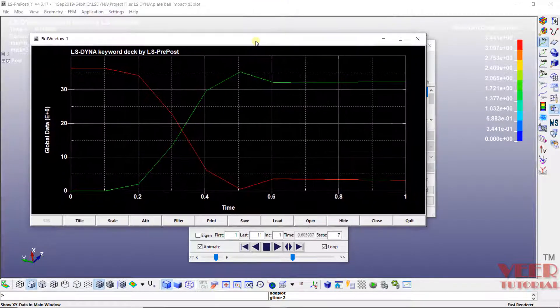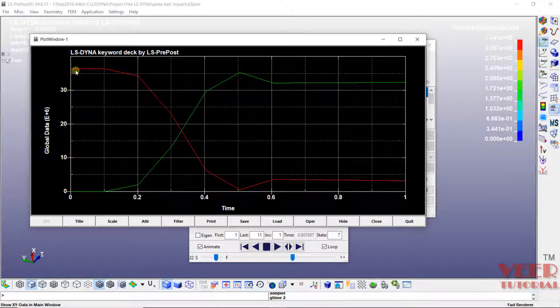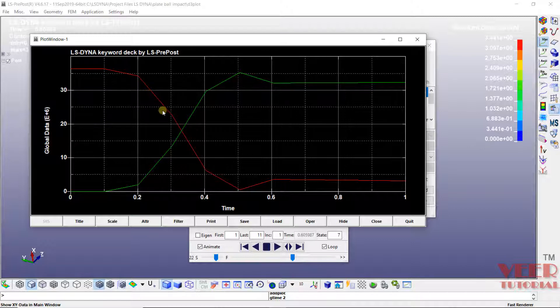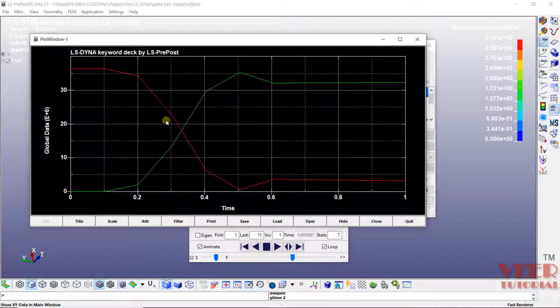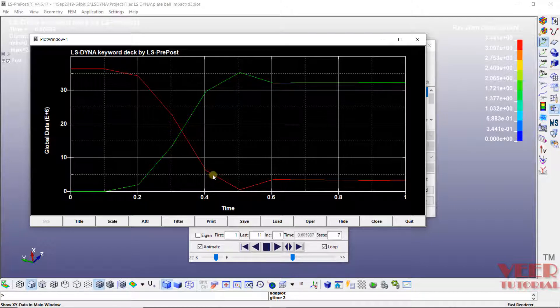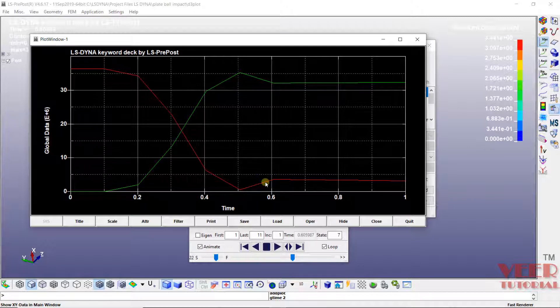Now inside this plot, we can see this red color is showing the kinetic energy of the system. So initially the kinetic energy is maximum. And after that, when it is going to impact like this, the kinetic energy is going to decrease. But after this time, the ball is going to bounce back. It means once again, the kinetic energy will increase slightly and then it will decrease.